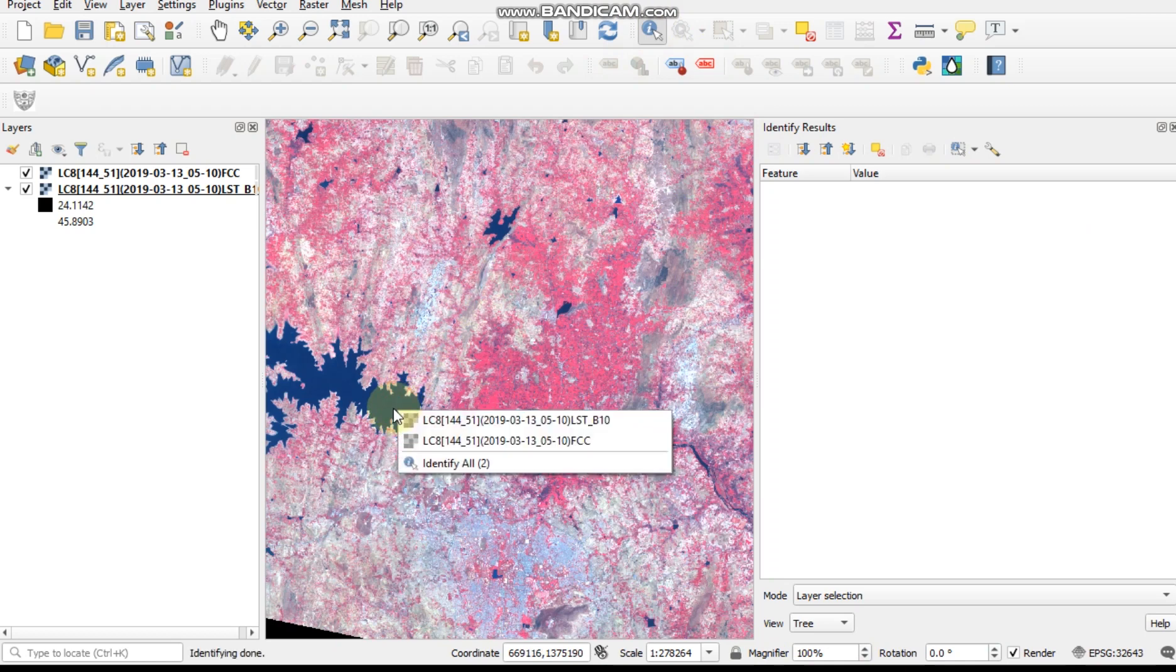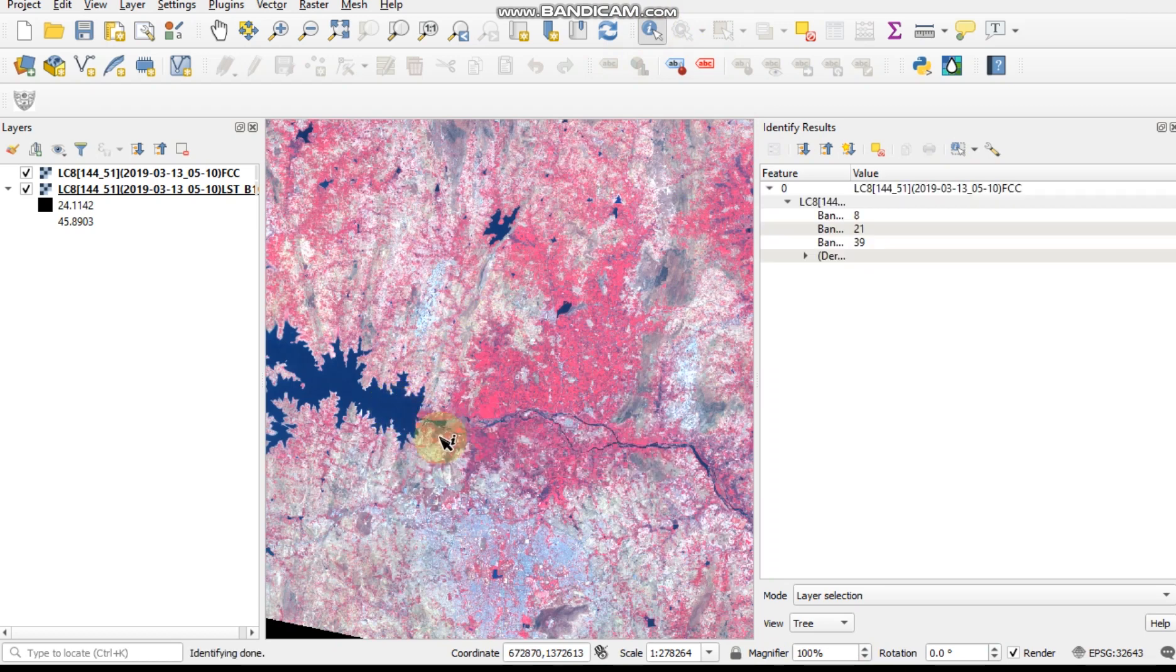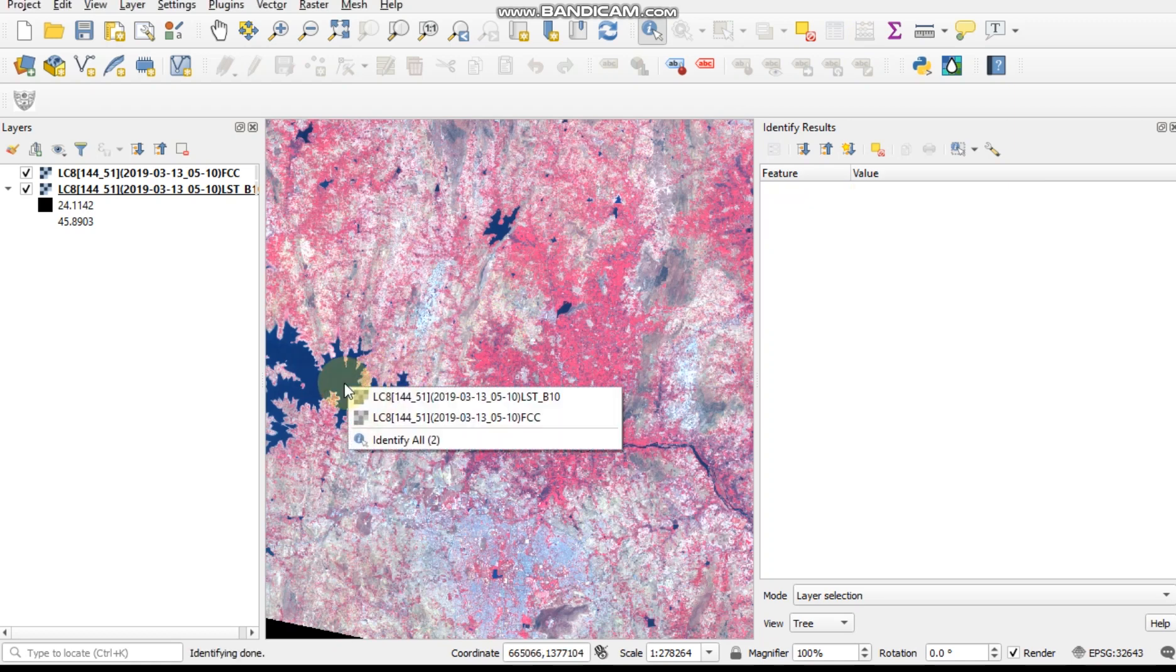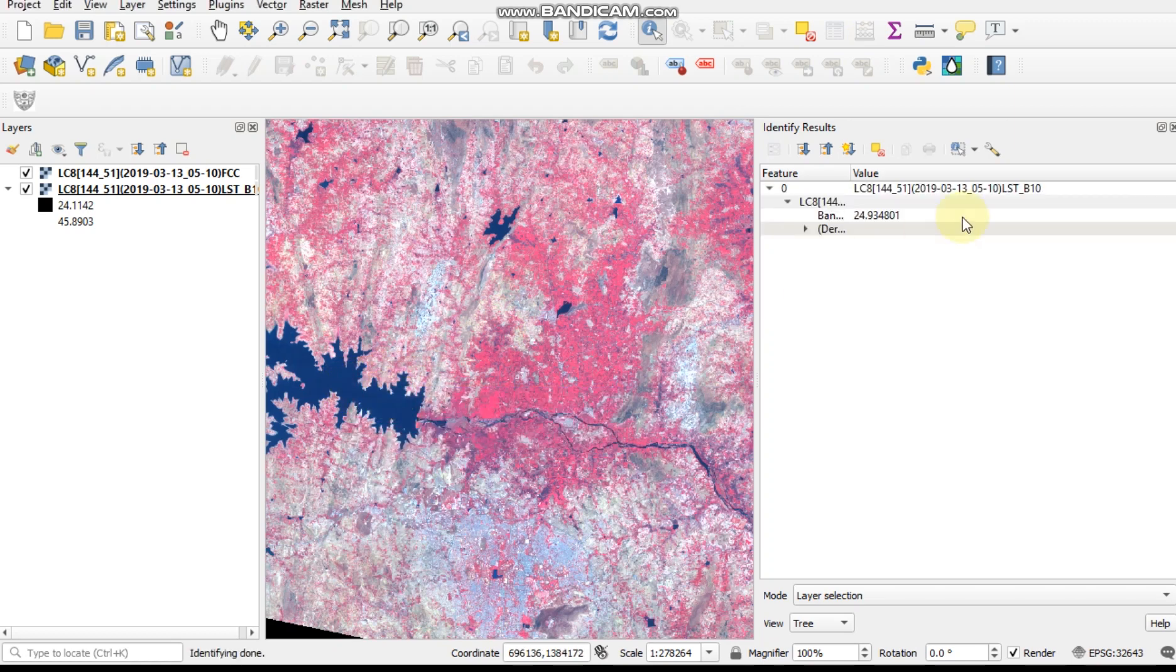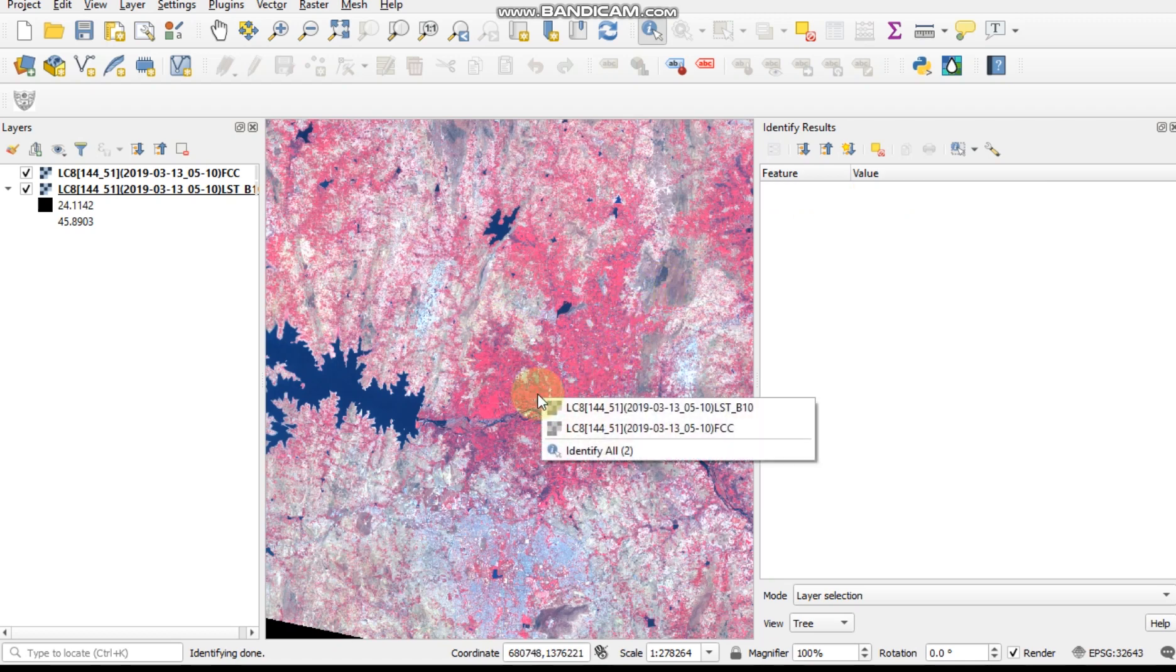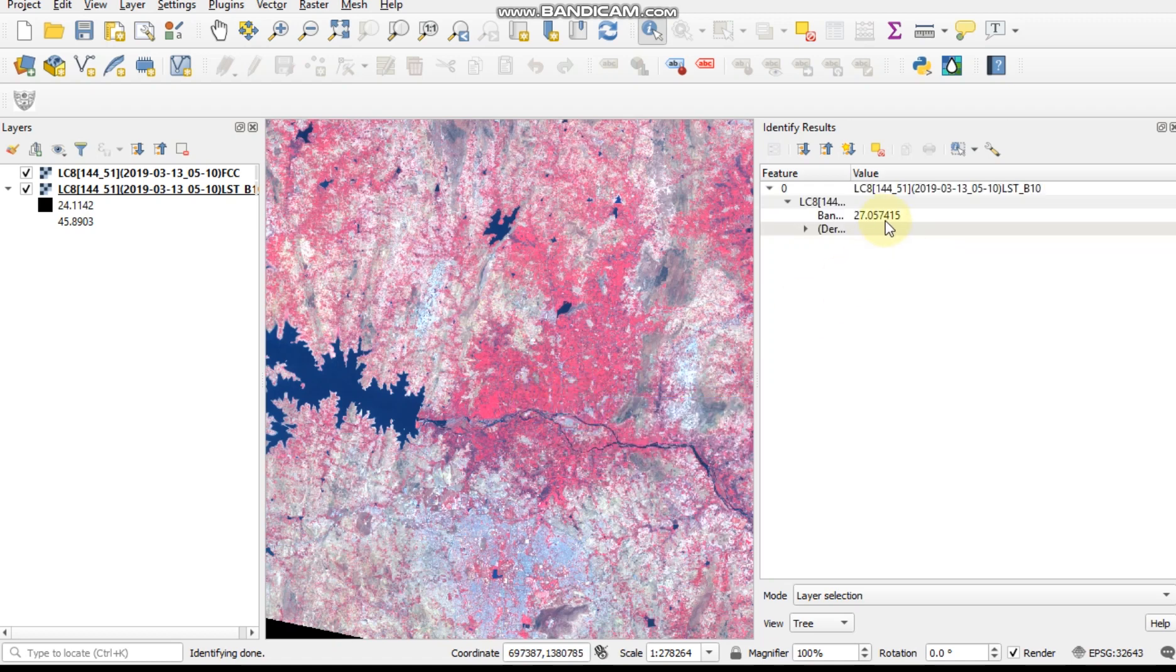Water body shows 24 degrees Celsius and vegetation which shows red color gives 27 degrees Celsius.